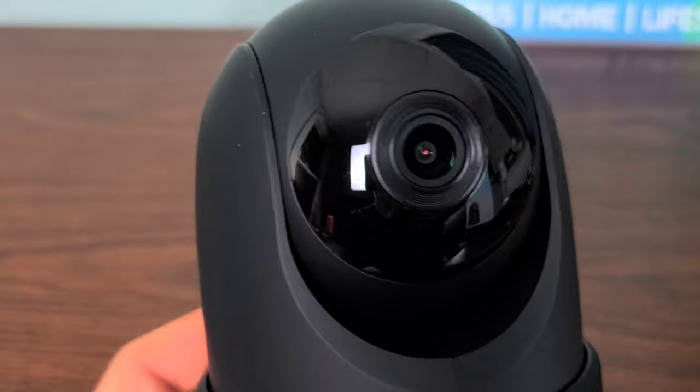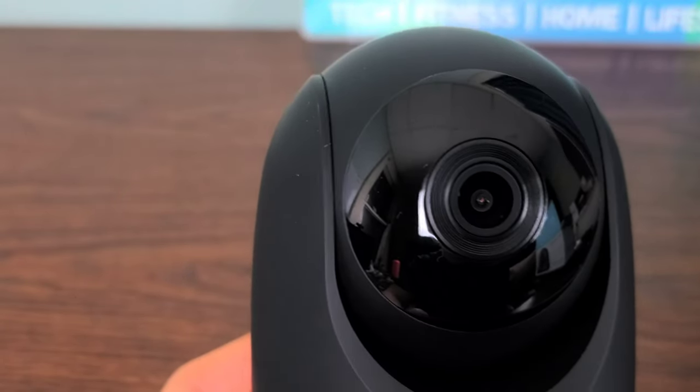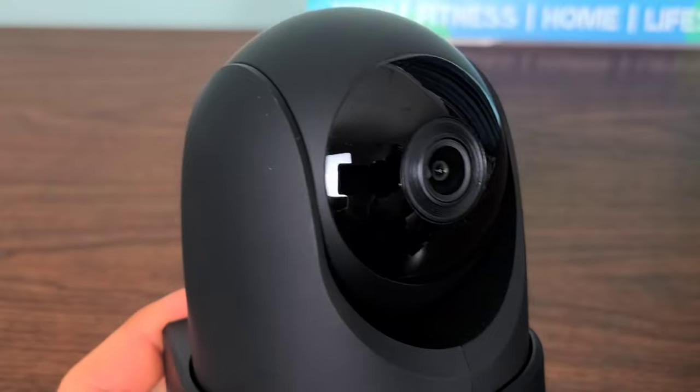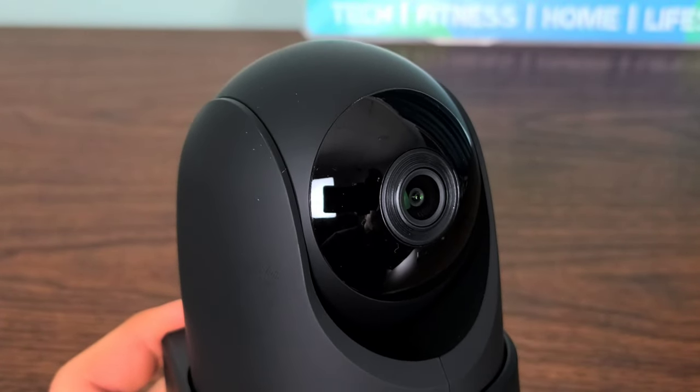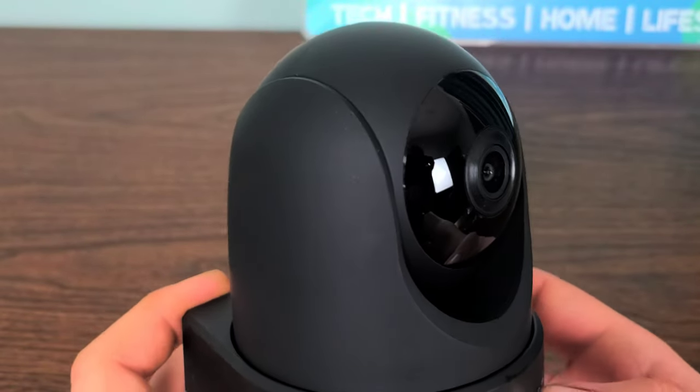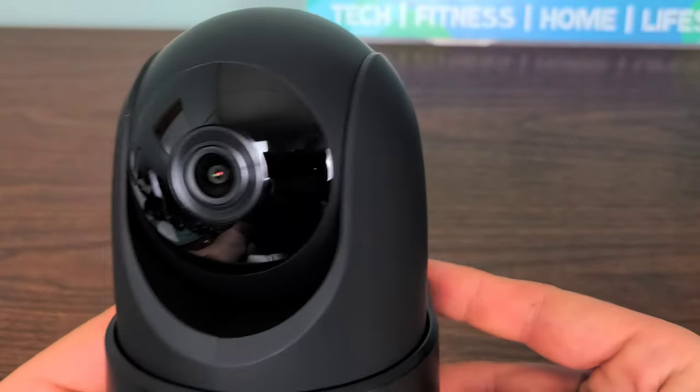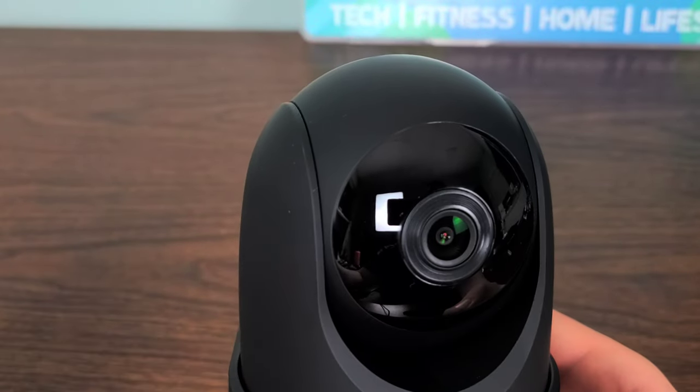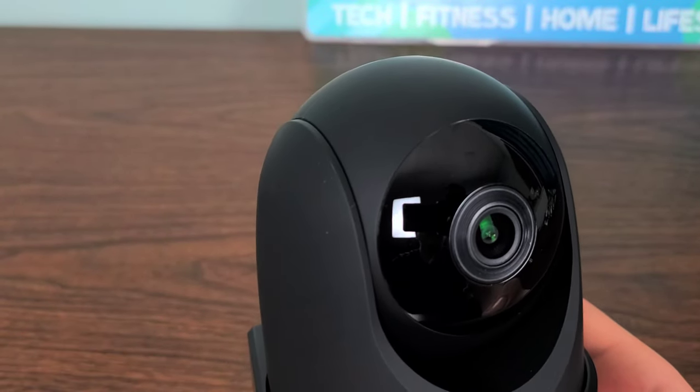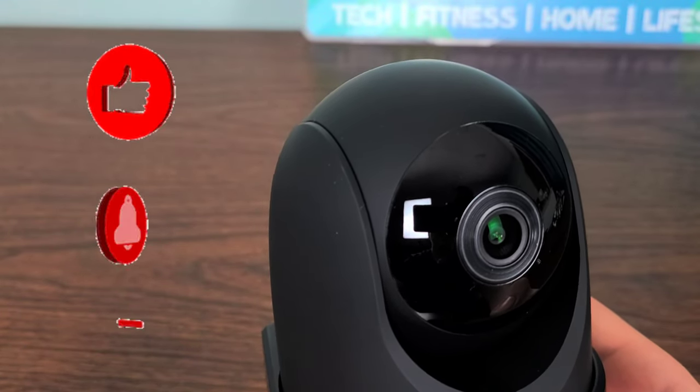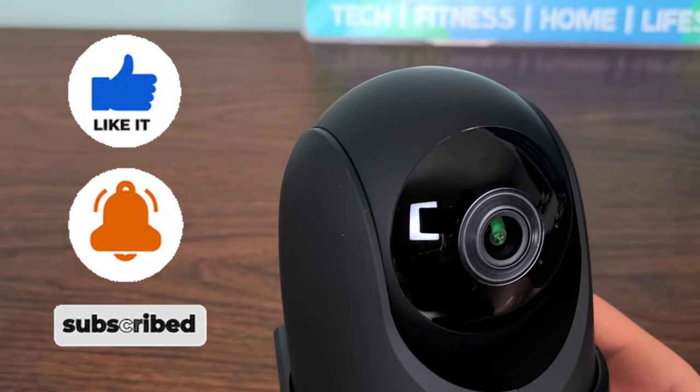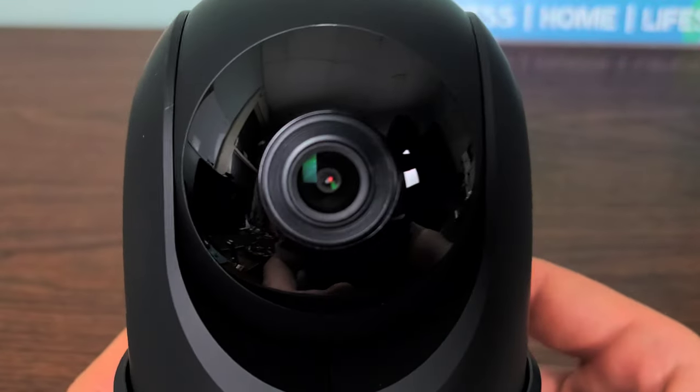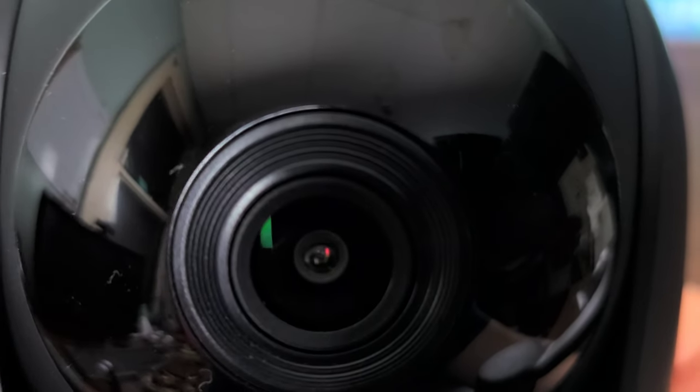That about sums it up for the Amcrest 4 megapixel Wi-Fi pan tilt indoor IP security camera. Let me know what your thoughts are on this camera. If you have another Amcrest product or if you have any other comparable products that you think I should also do a review on, leave a comment down in the comment section below. That would be greatly appreciated. I want to thank you all for watching. Don't forget to like, comment and subscribe to my channel for more great content. Hit that notification bell to stay up to date on our newest uploads, and as always, keep it real.